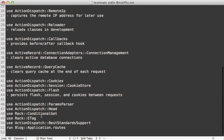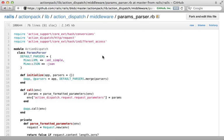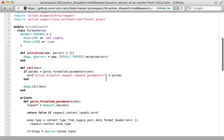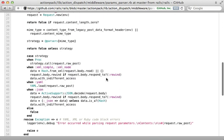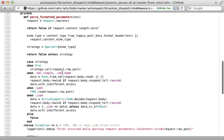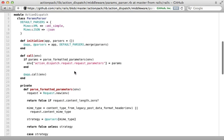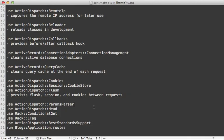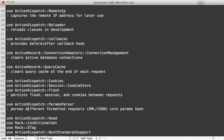Next is ParamsParser. You're probably best off browsing the source code for this one — it accepts parameters in a variety of formats such as XML, YAML, and JSON, parses those into parameters, and stores them so you can access them later through the params hash.